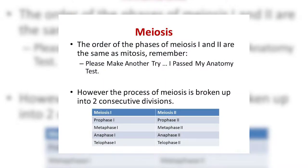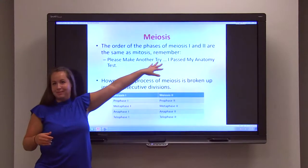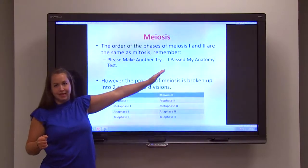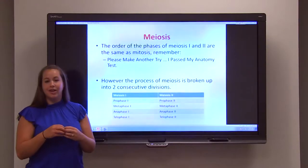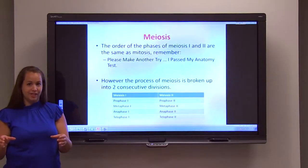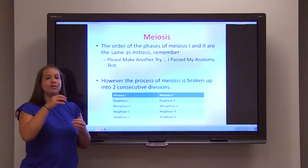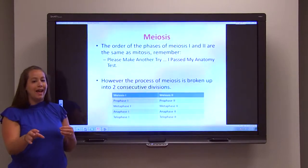The phases of mitosis and meiosis are the same and in the same order we've already learned: prophase, metaphase, anaphase, telophase. The difference is that mitosis started off with one cell and created two identical daughter cells from one cell division. With meiosis, you start off with one cell and go through two consecutive cell divisions to create four genetically varied haploid cells.